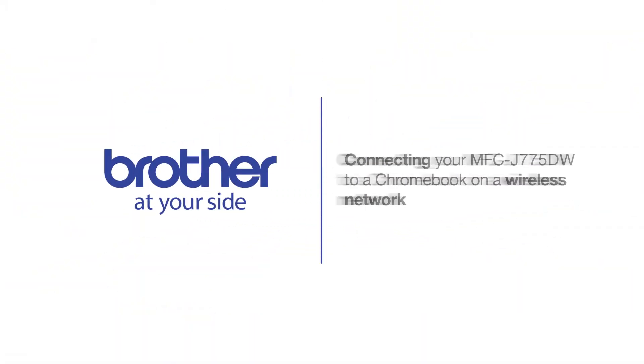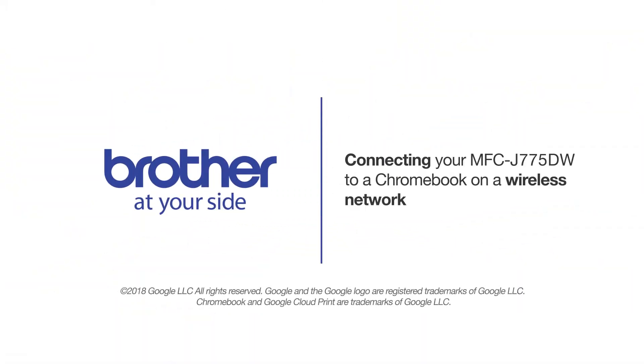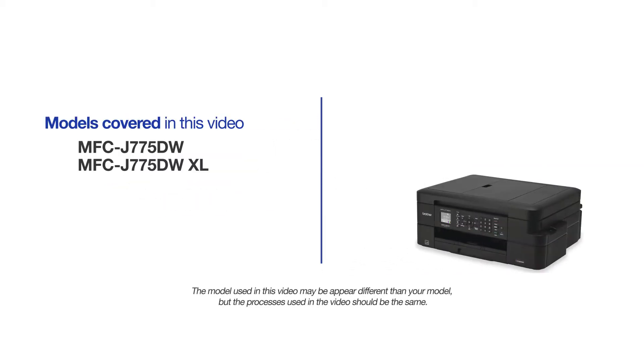Welcome! Today we're going to connect your Brother MFCJ775DW to a Chromebook computer on a wireless network. This video will cover multiple models and operating systems. Even though your machine may not match the model on the screen, the overall process will be the same.